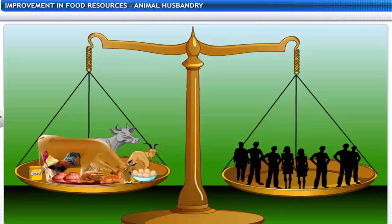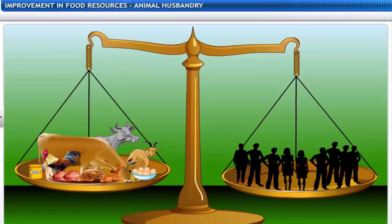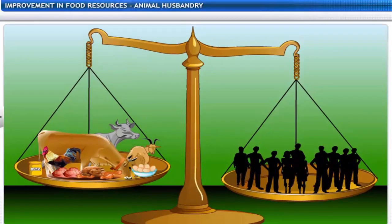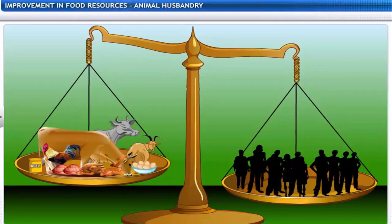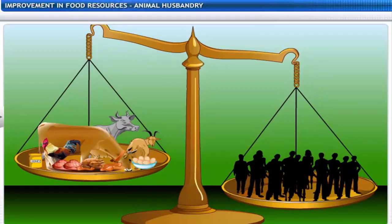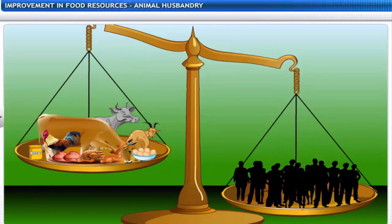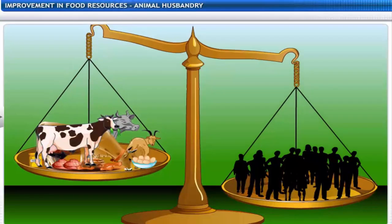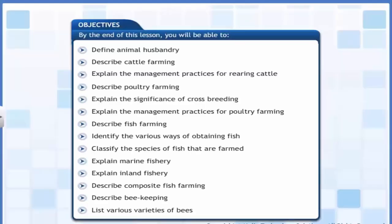The increase in human population has led to a rise in the demand for meat. Livestock production needs to gear up to meet the increased demand for hygienically produced meat, eggs and other animal produce such as honey. That's where animal husbandry comes in. In this lesson, you will learn about animal husbandry.